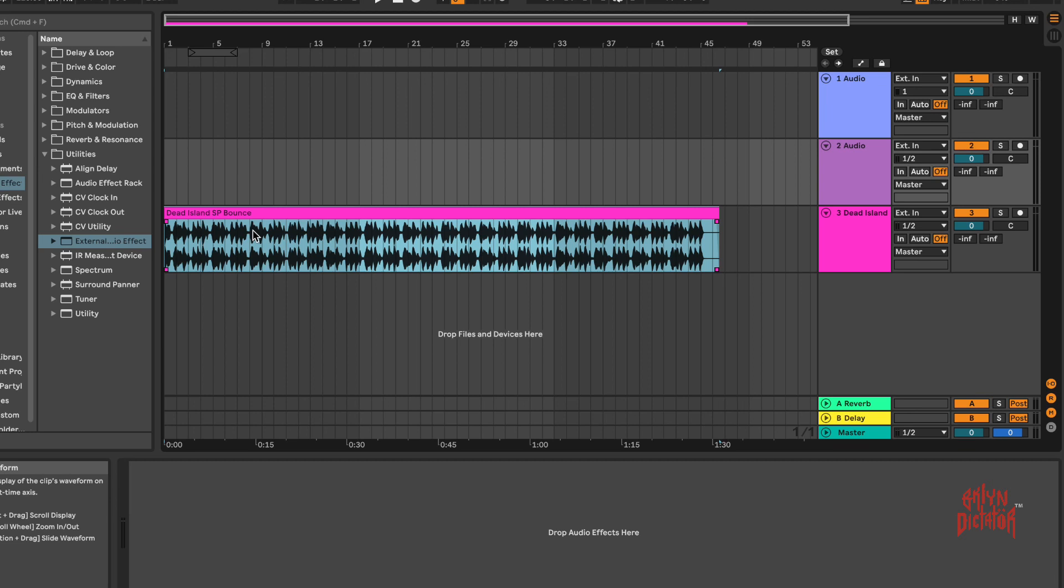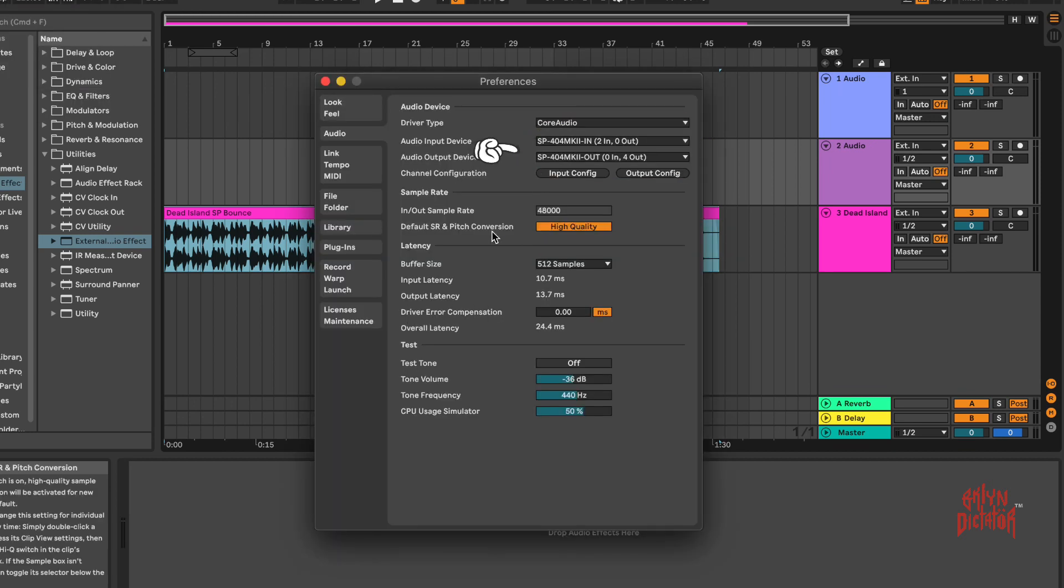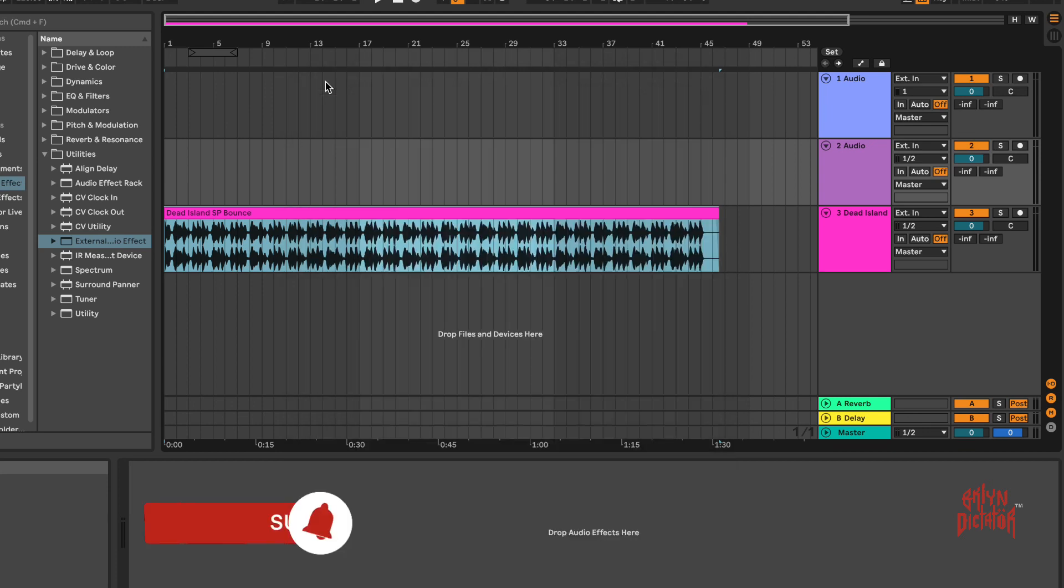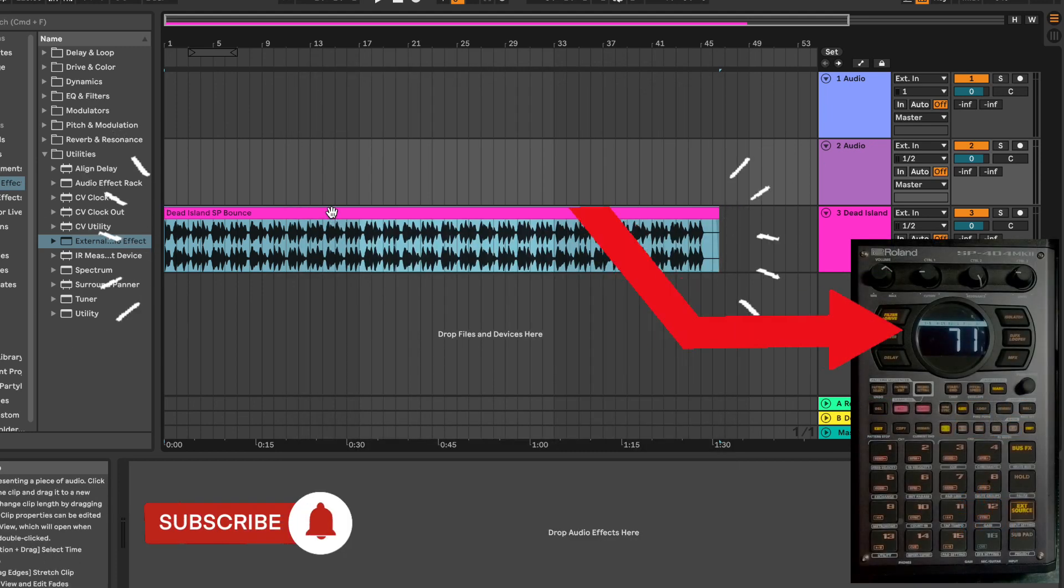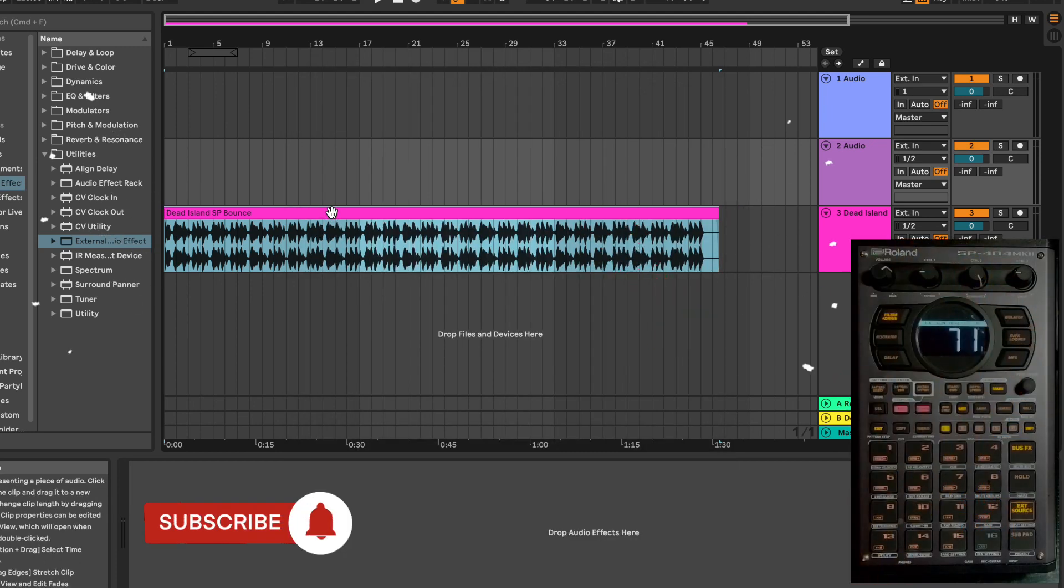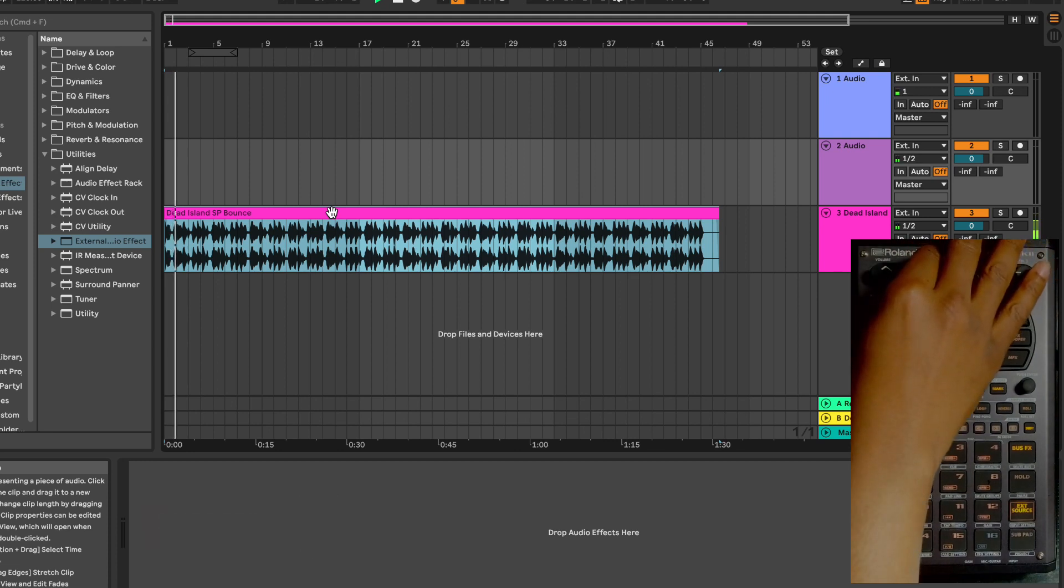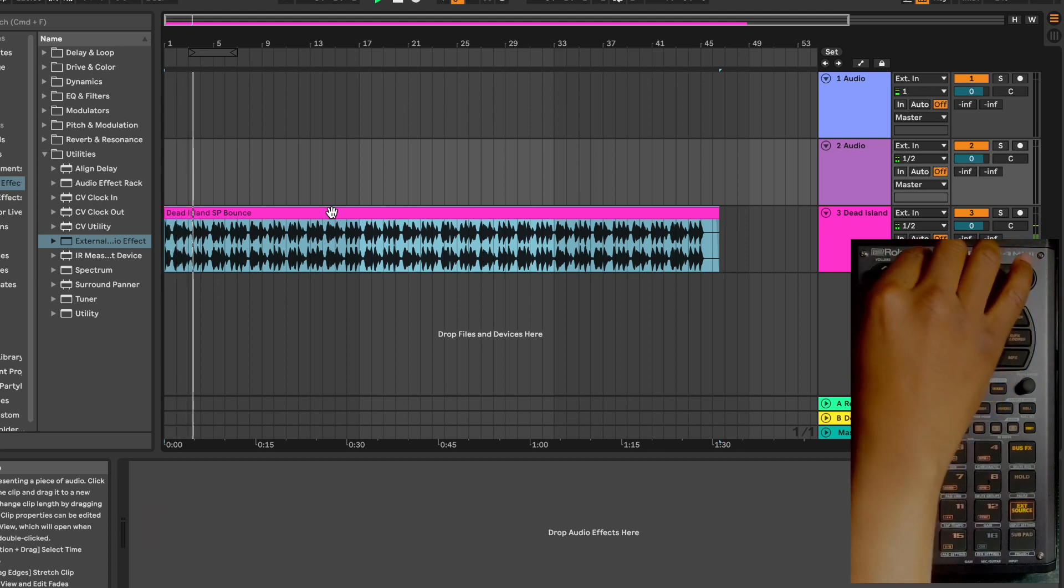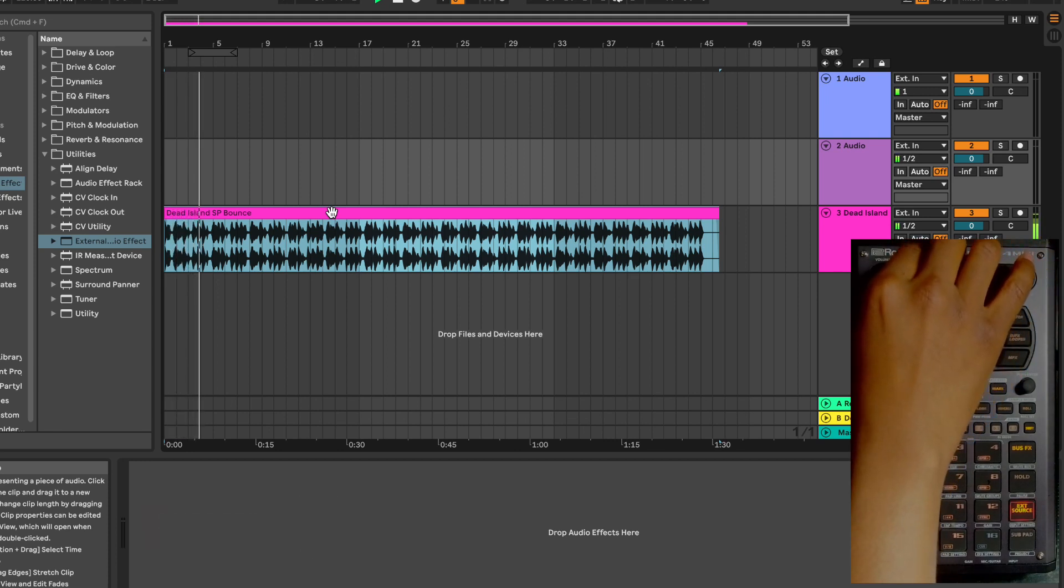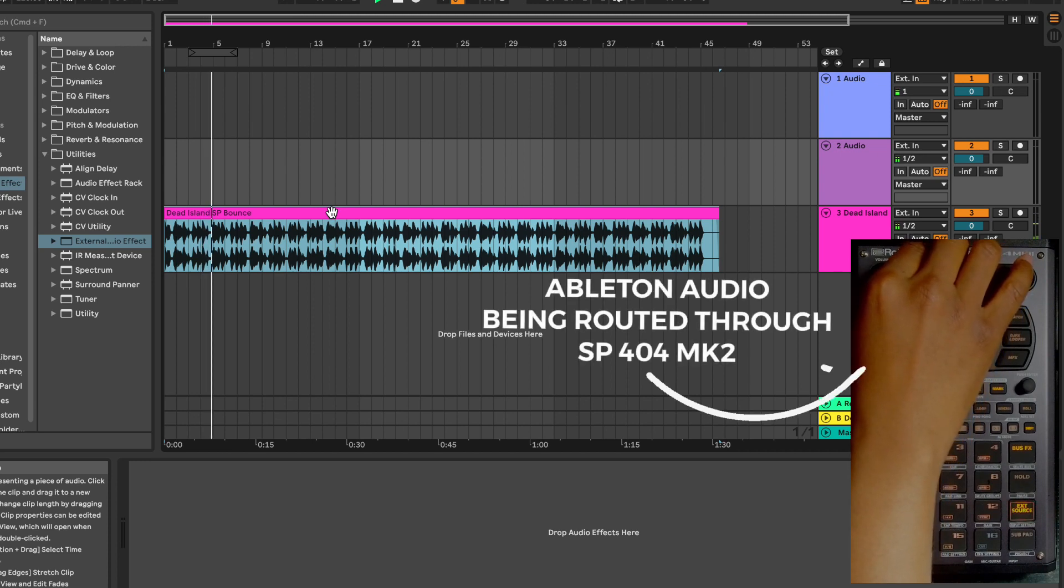I was specifically asked this question. First, you want to go up to your preferences here in Ableton. You want to make sure that your SP is both your input and your output device for this method. So we got some audio here in Ableton, let's play this.